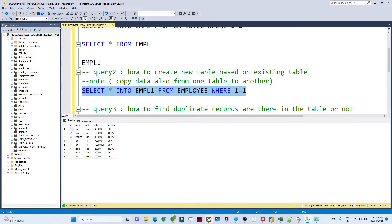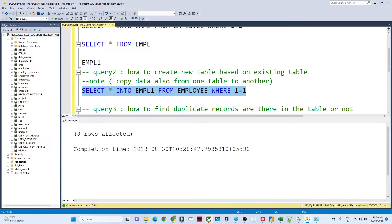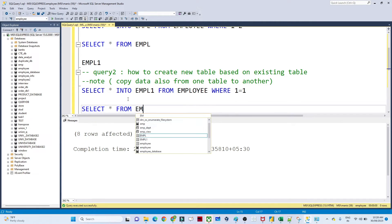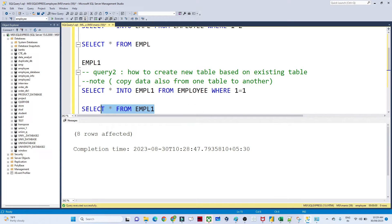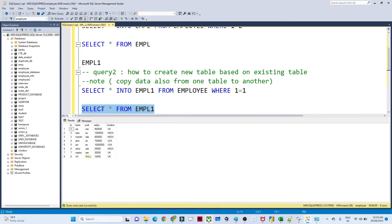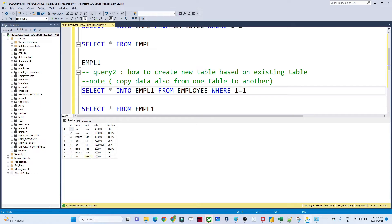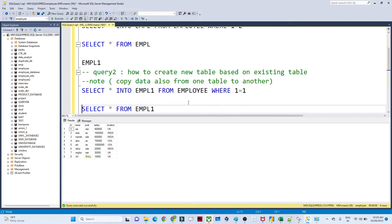If I execute this, you can see 8 rows affected — we have created a new table. Selecting from empl1 shows the same table created based on the existing table. So when you write WHERE 1=2, only the schema is created. When you write WHERE 1=1, the whole table with data is created. The syntax is: SELECT * INTO [new table name] FROM [existing table] WHERE 1=1 or 1=2.